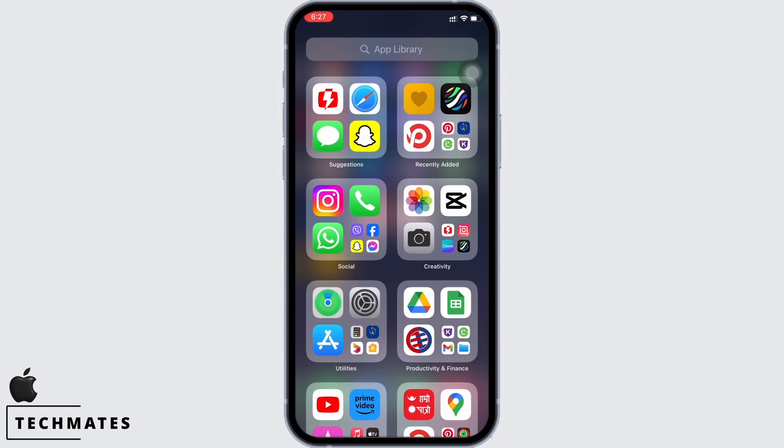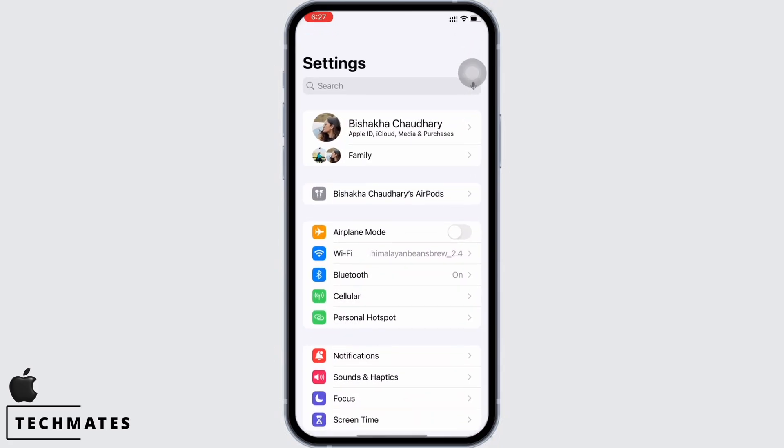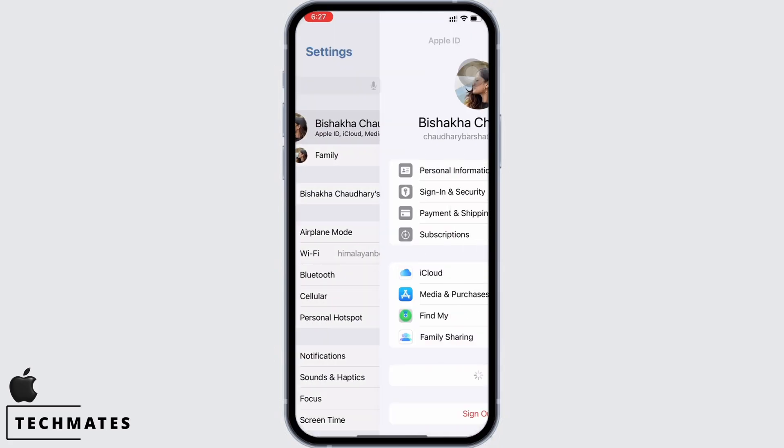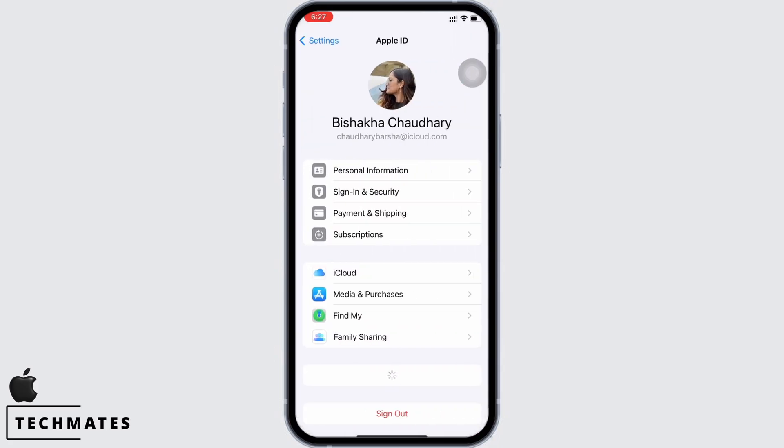After force restarting, go to settings again and sign in to your device again. Your problem should have been fixed by now.